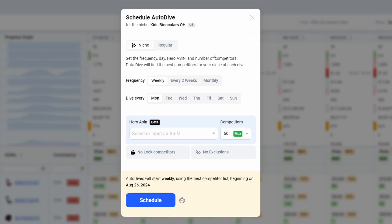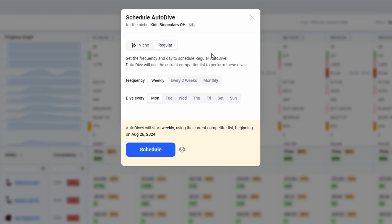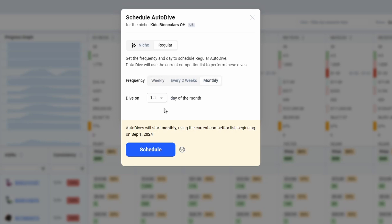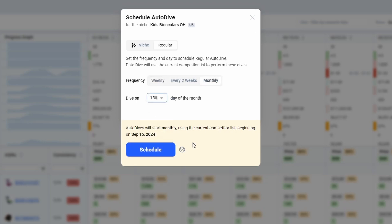So I have a couple of options here. A regular auto dive is going to take the exact same competitors that you currently have in the niche, and it's going to re-dive that niche at whatever frequency interval you'd like. So for example, I could do a weekly dive of this niche running every Wednesday, going all the way up to a monthly dive. And let's say I want to do this on the 15th. Then I just click this button to schedule. And then data dive is going to automatically re-dive all of the competitors in this niche on the 15th of every month.